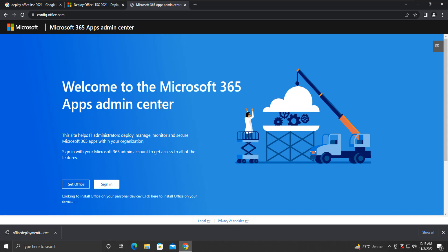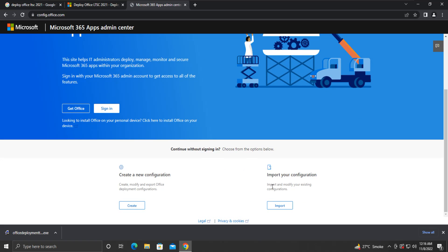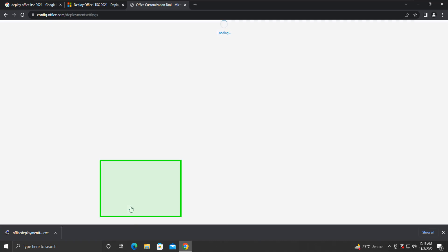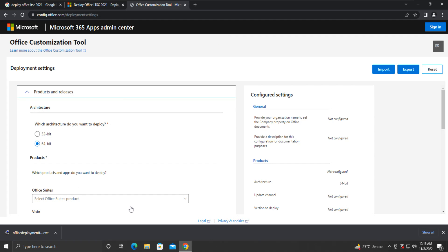It will open a page where you will see the option to create a new configuration. Click on the Create button. On this page, we have to do some deployment settings. First, we need to select the architecture.